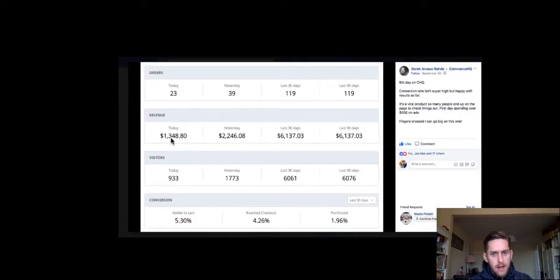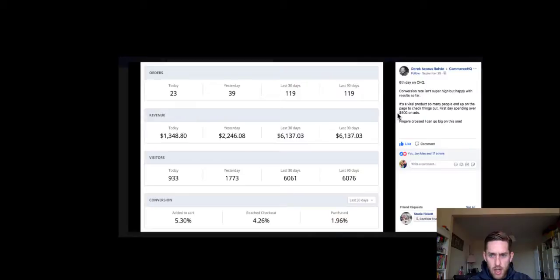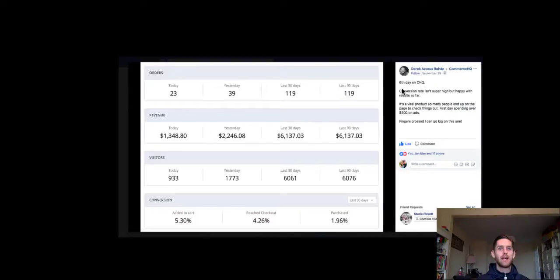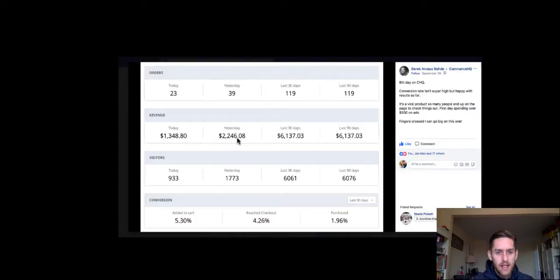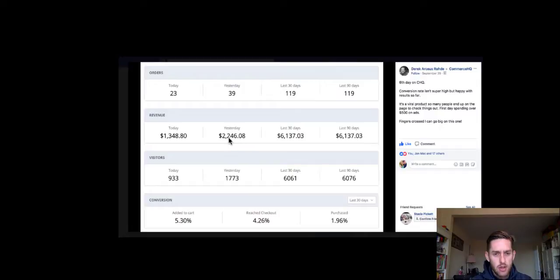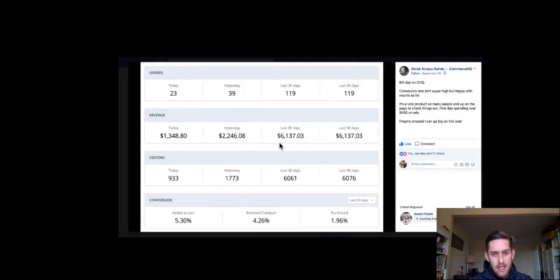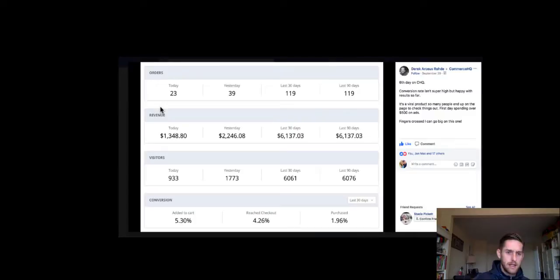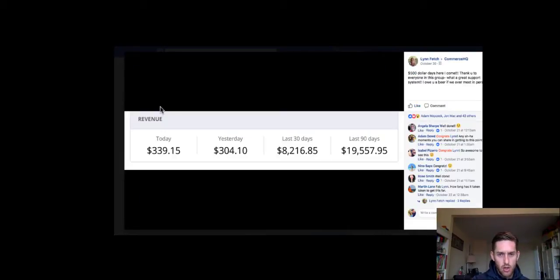Then you've got this Derek here who's only been six days into Commerce HQ. So he's had it for six days, he hasn't even been in it long, he hasn't even reached a week. And he's already hitting $2,500, nearly $300 in sales in a day, and he's done like over $6,000 in six days. Over $1,000 a day. That is amazing.